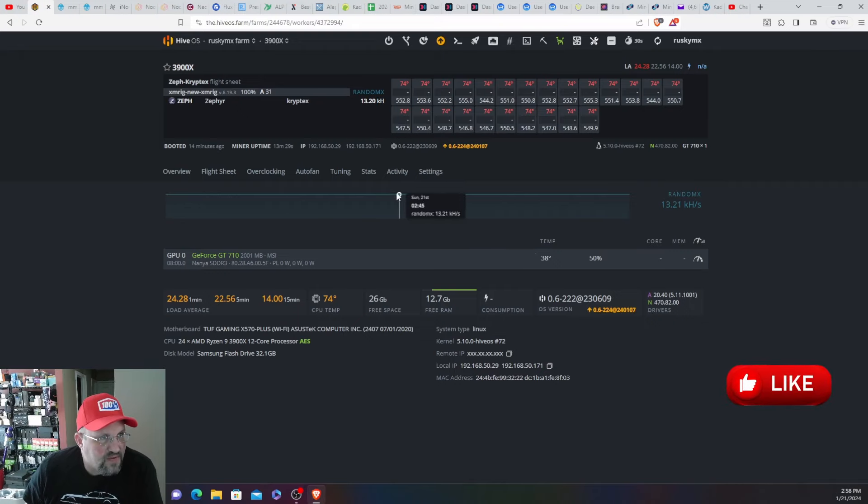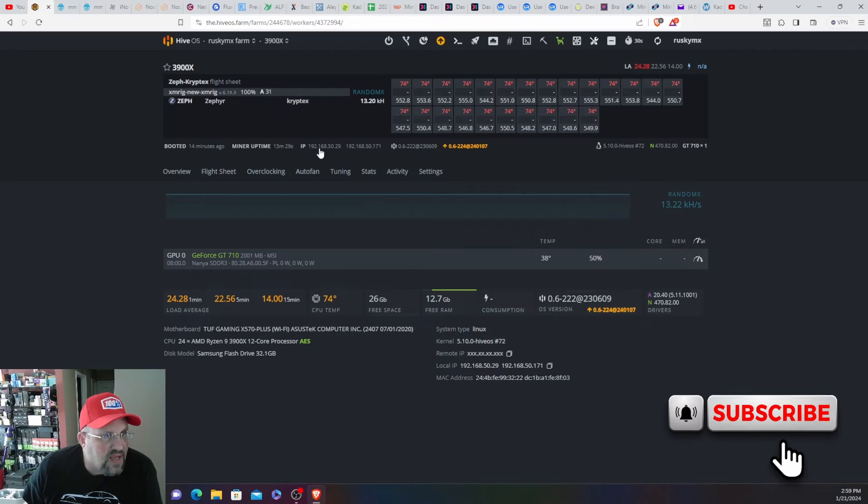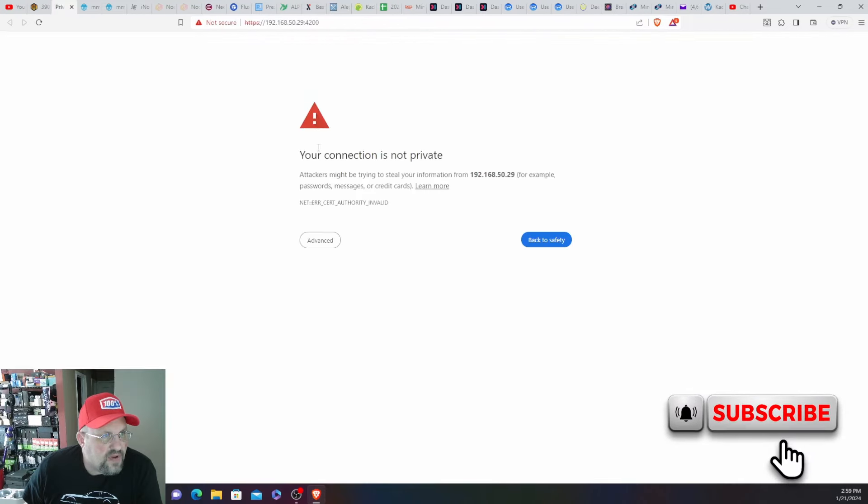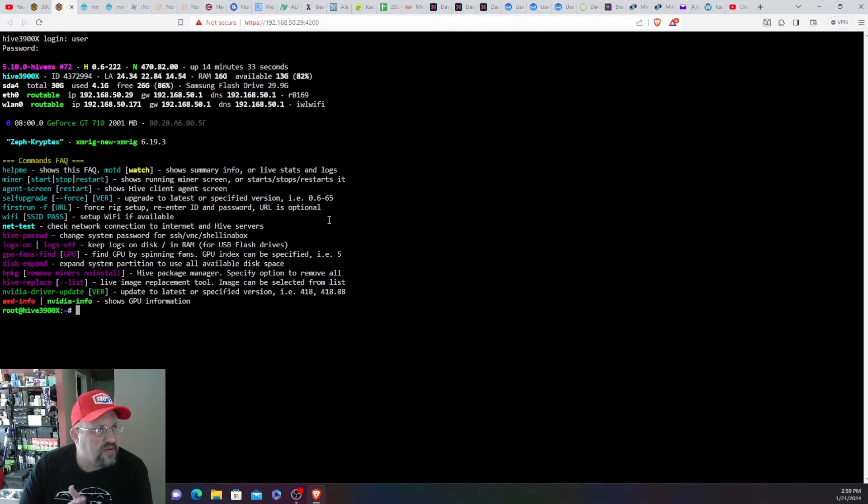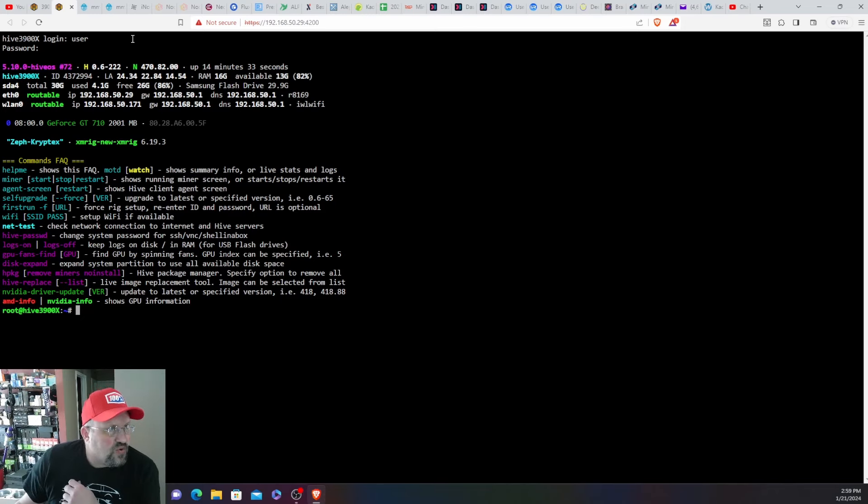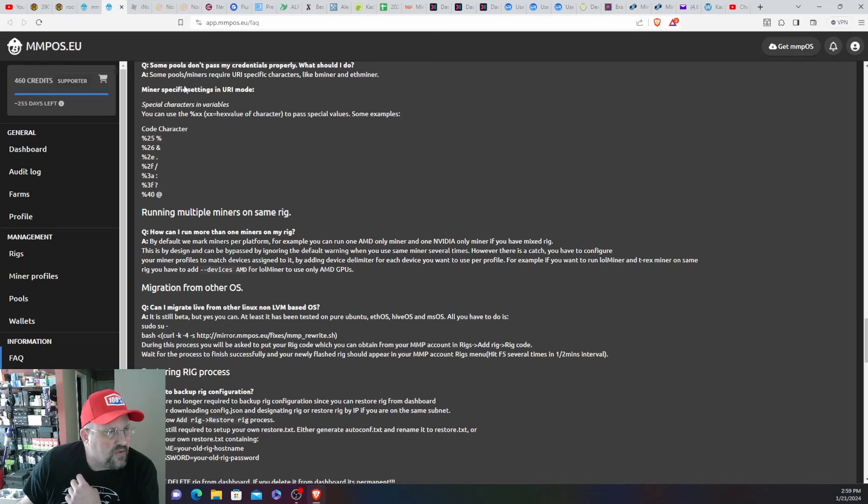But that's not the point of this video. The point of this video is to do a migration. So I'll connect by a web shell. I think I remember the password. Yep. All right, so now go into Hive and MMPOS.